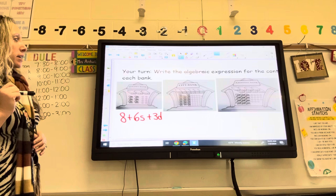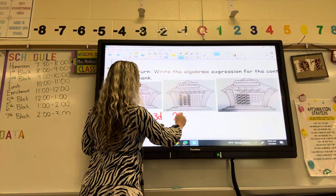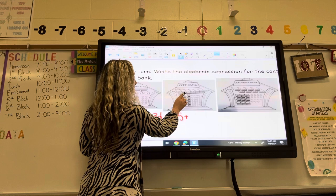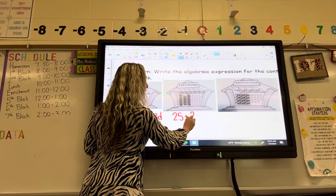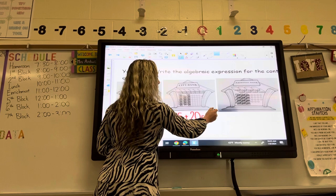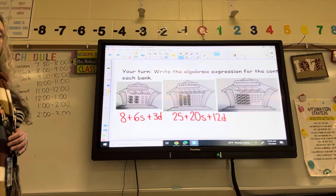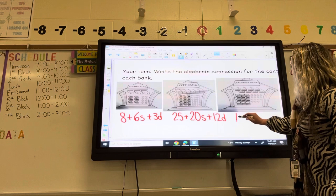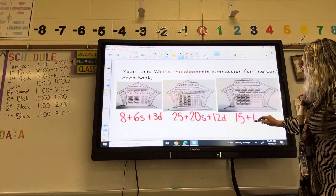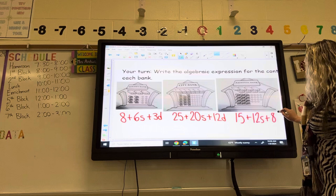For number two, I have $25 in loose change. I have 20 stacks of money, so 20S. And I have 12 drawers, so 12D. Check how you did on that one. And the last one: we have $15 in loose change, 12 stacks of money, and eight cash drawers. Go ahead and take a look, see how you did with those.